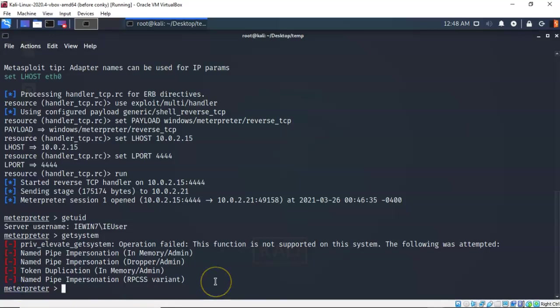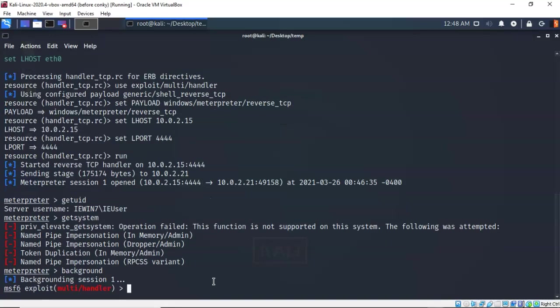So the first thing we need to do is send our Metapreter session to the background. To do this I'm going to use the background command. Now this brings up my Metasploit prompt. Let's type in clear.